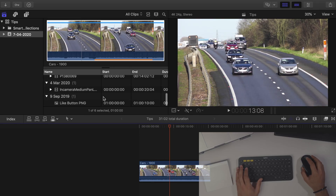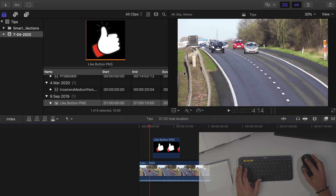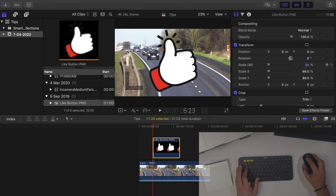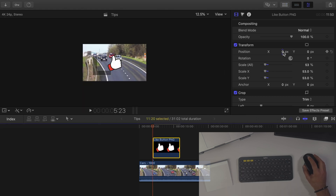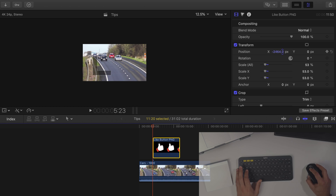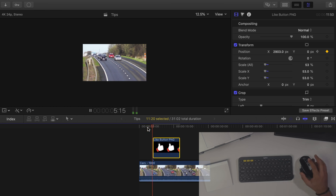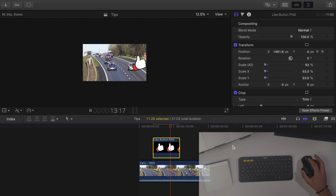The next tip: let's say I've got a clip with a like button graphic and I want it to animate from the left side of the screen to the right side. Typically I'd select the clip, go into the inspector, scale it down, and then keyframe it — go all the way to the right, press the keyframe button, go to the end of the clip, add another keyframe, and move it all the way across. So now if I play that clip, we see the like button slowly moving across the screen.